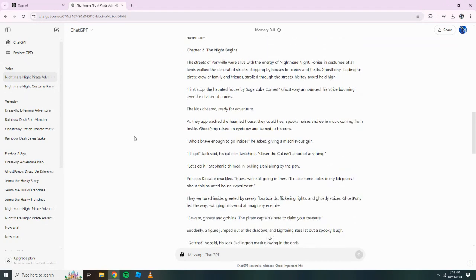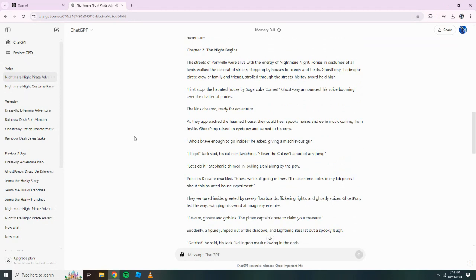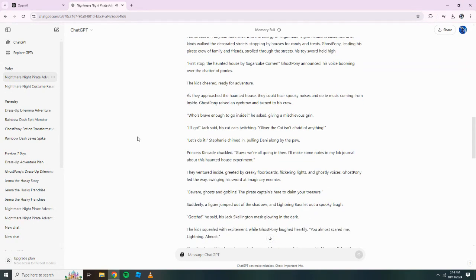Chapter Two. The Night Begins. The streets of Ponyville were alive with the energy of Nightmare Night. Ponies in costumes of all kinds walked the decorated streets, stopping by houses for candy and treats. Ghost Pony, leading his pirate crew of family and friends, strolled through the streets, his toy sword held high. First stop, the haunted house by Sugar Cube Corner! Ghost Pony announced, his voice booming over the chatter of ponies. The kids cheered, ready for adventure.